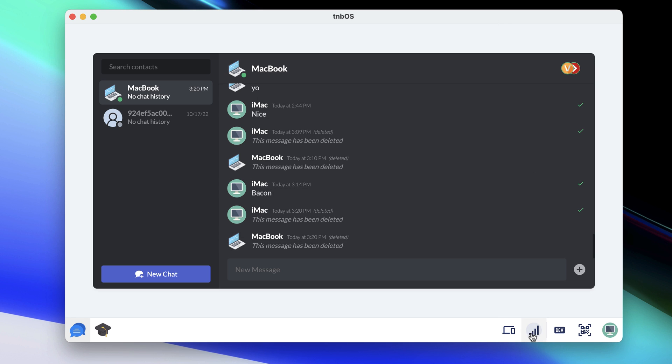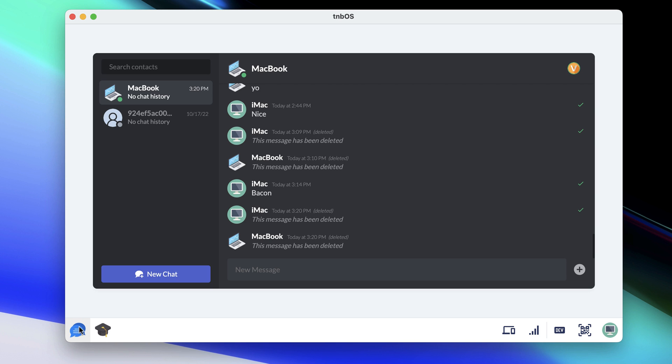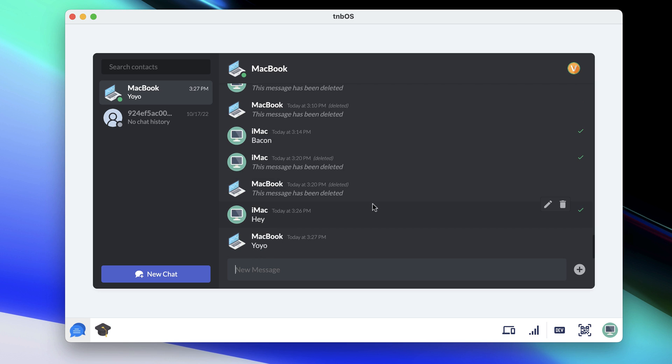So what I'm gonna do is I'm gonna go in my network manager and just completely delete one of these networks. I say I'm gonna delete TNB completely. So whenever I do that you can see that I can still send messages back and forth.